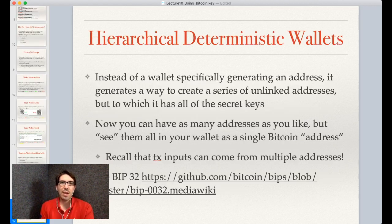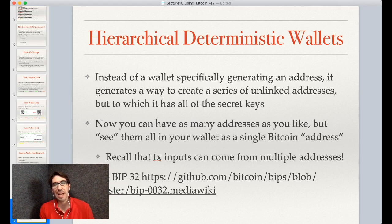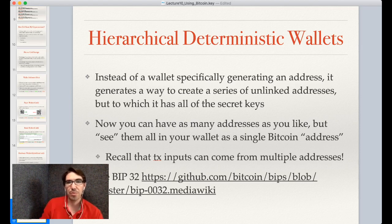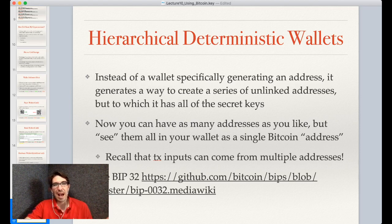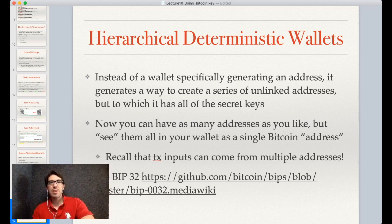This is often done with a process called BIP32 to create hierarchical deterministic wallets. From a single seed, we can make a series of addresses which to the outside world look unlinked, but to which the wallet software has access. We can even have transactions come from multiple addresses — we can input different UTXOs from different addresses into a new output. This allows us to have one seed but many addresses that we can deterministically recreate.